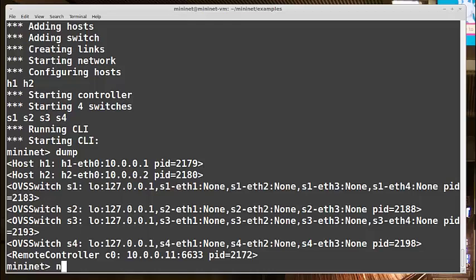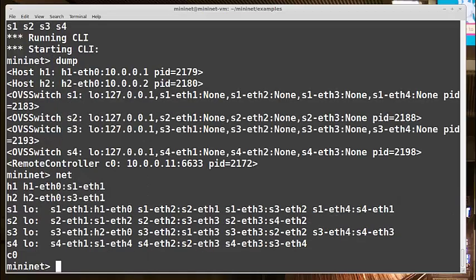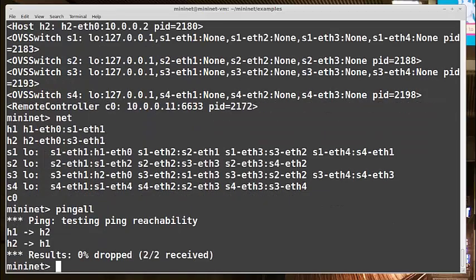I can do net. And I can see my links are a full mesh as I expected. And I'll do ping all just to verify I have connectivity like before. And 0% dropped. So it looks like that's good too.